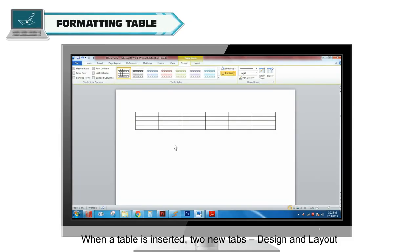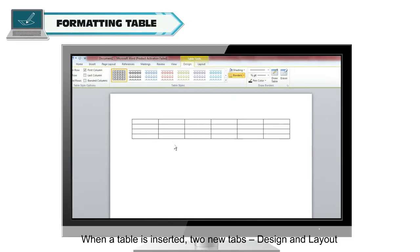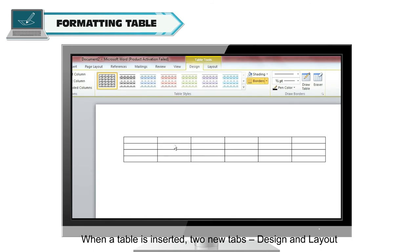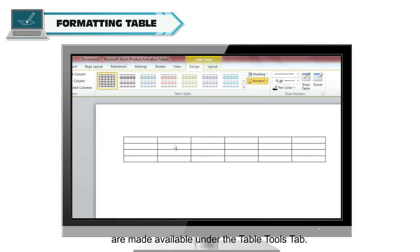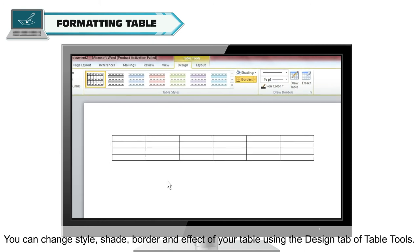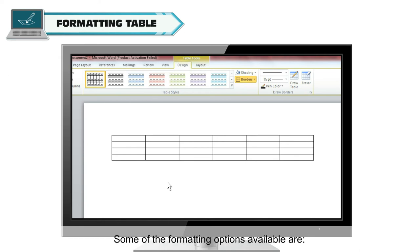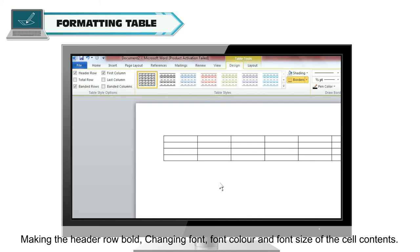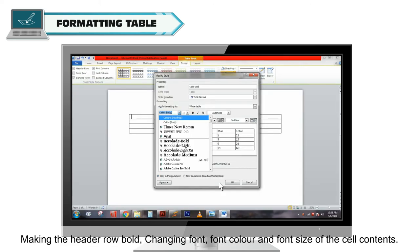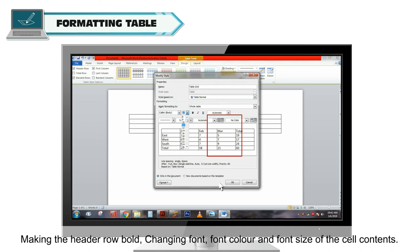Formatting Table. When a table is inserted, two new tabs, Design and Layout, are made available under the Table Tools tab. You can change the style, shade, border and effect of your table using the Design tab of Table Tools. Some of the formatting options available are making the header row bold, changing font, font color, and font size of the cell contents.